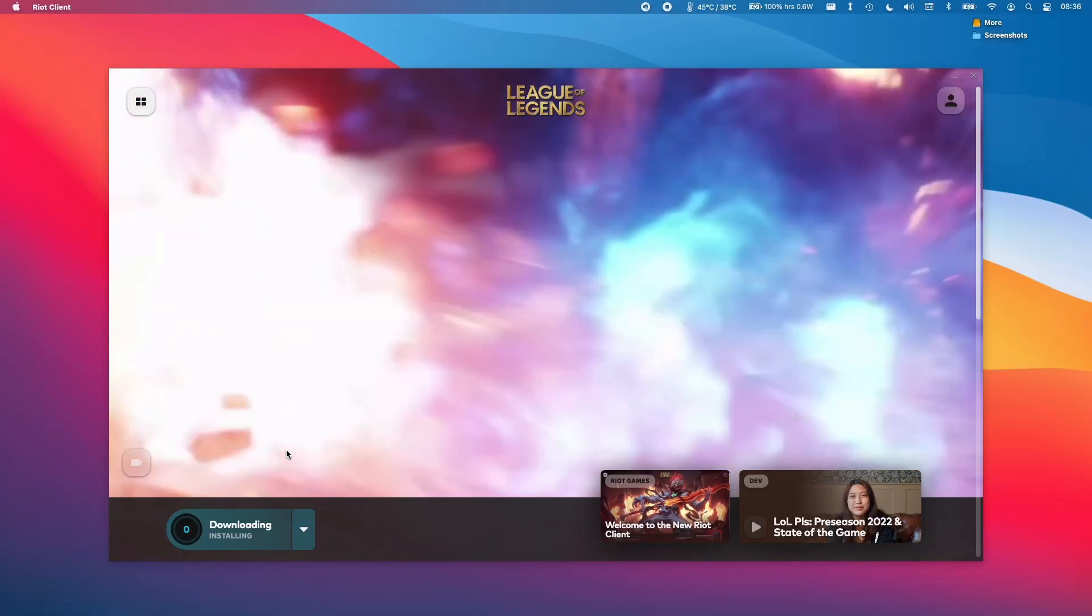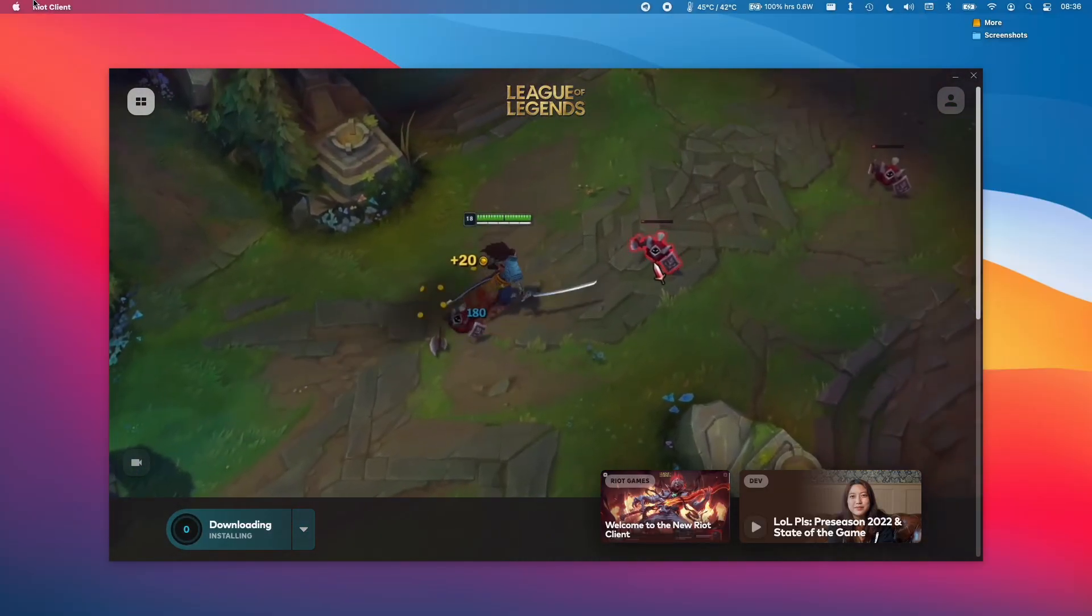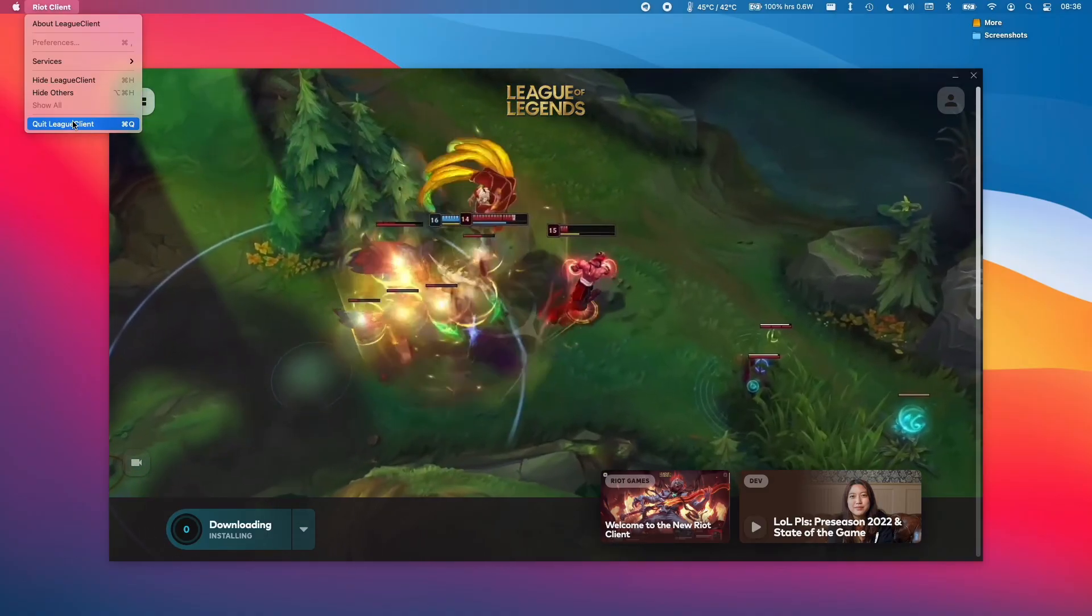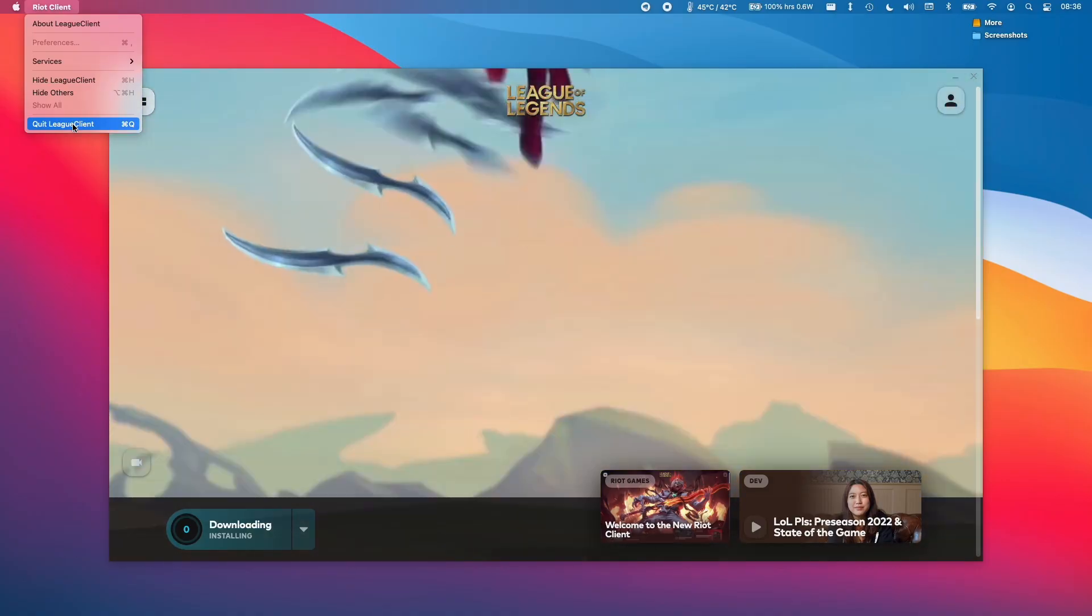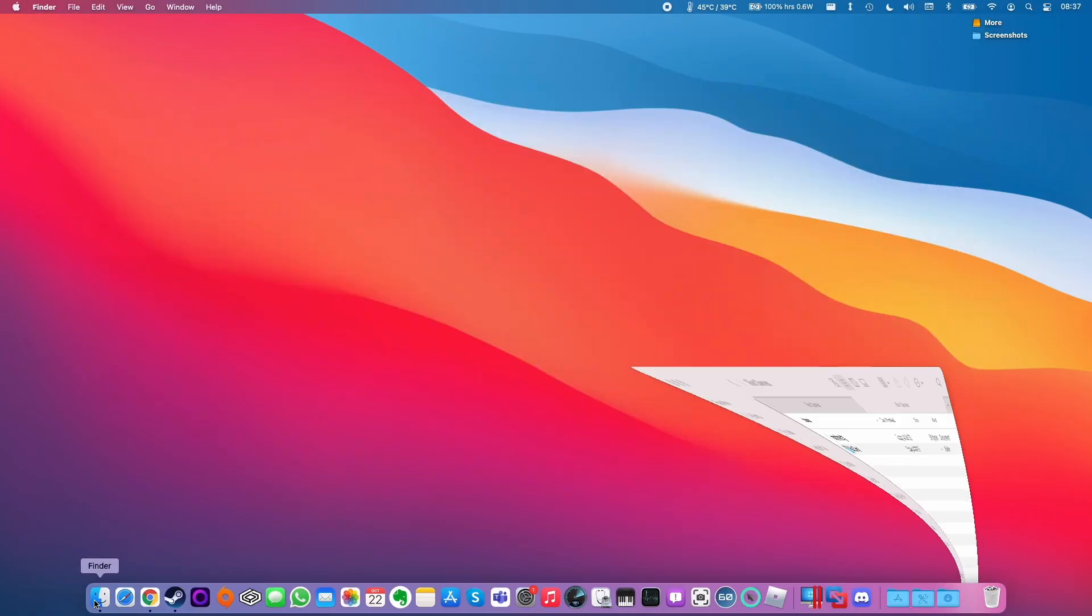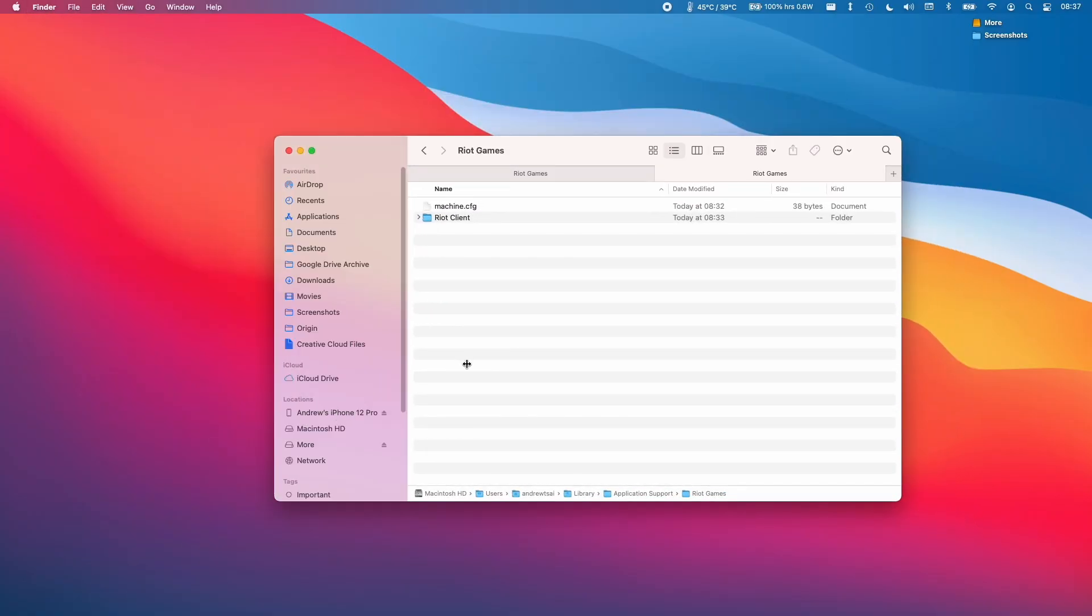The first thing we need to do is quit out of the Riot Game client. Just click on Riot Client and then click Quit. And then we need to open up a Finder window.